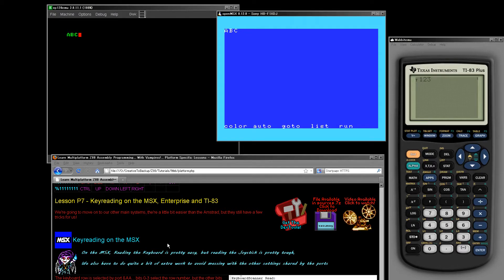It's Keith here and this is lesson 7 of the platform-specific series of my Z80 programming tutorials. We've been looking last week at the Amstrad CPC, the ZX Spectrum and SAM Coupe, at how to read in the keyboard and joysticks on those systems. And we're going to continue this week and look at the Enterprise, the MSX and the TI-83 calculator. Basically what we're going to see is pretty much the same as what we saw last week.